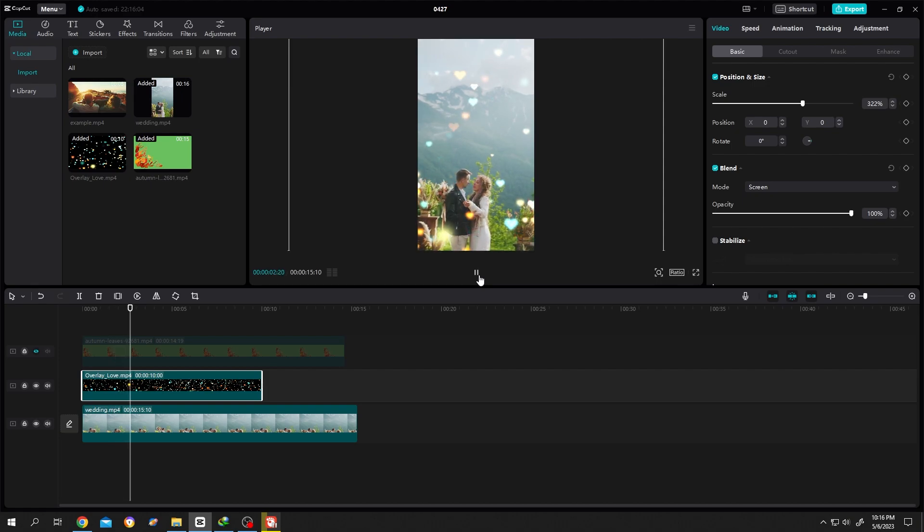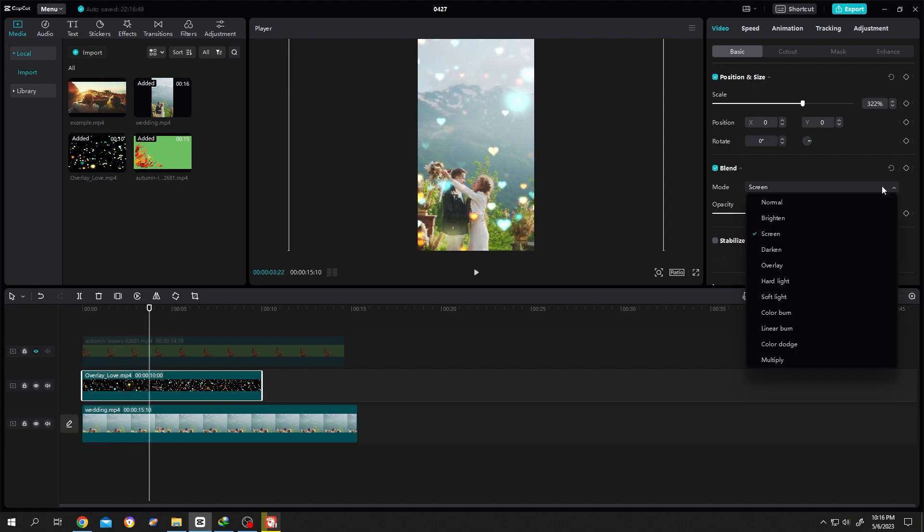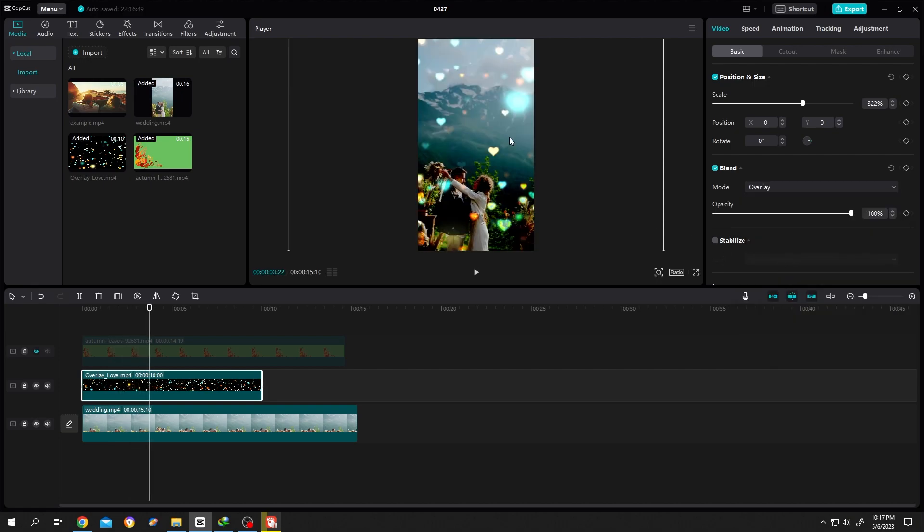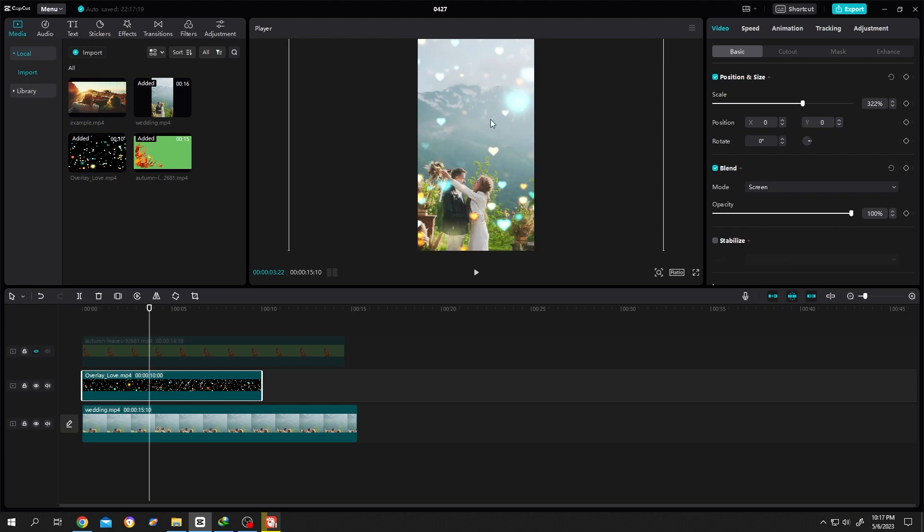Let's test the others. Like if you use overlay, it's more darker. And if you want to increase or decrease the intensity of the overlay, you can play with the opacity.